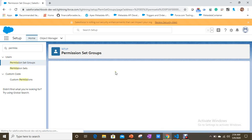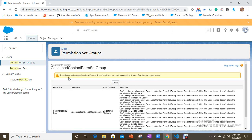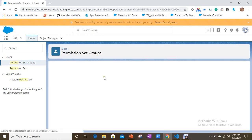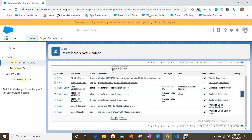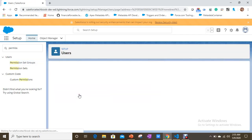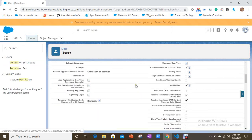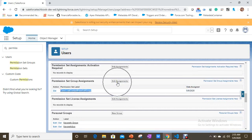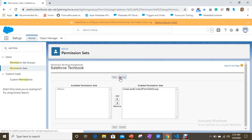The permission set group could not be assigned to the first user because their license doesn't allow it. Let's assign it to another user — Salesforce Tech Book. The permission set group has now been successfully assigned to that user. You can also view and manage these from the user's Permission Set Group Assignments section.